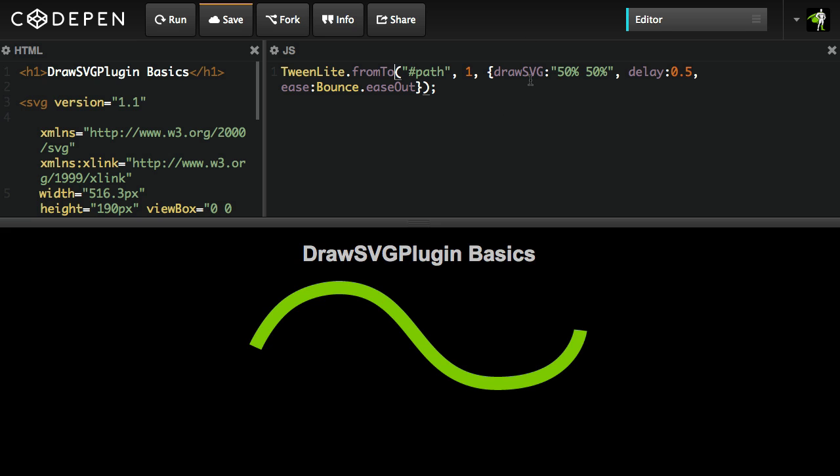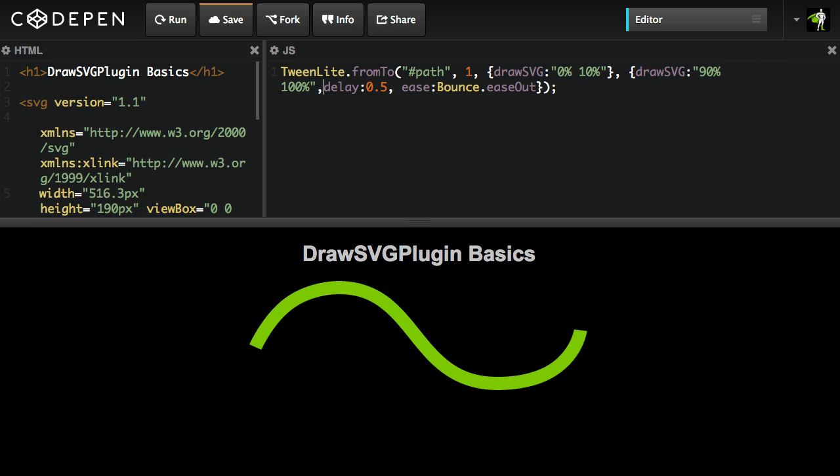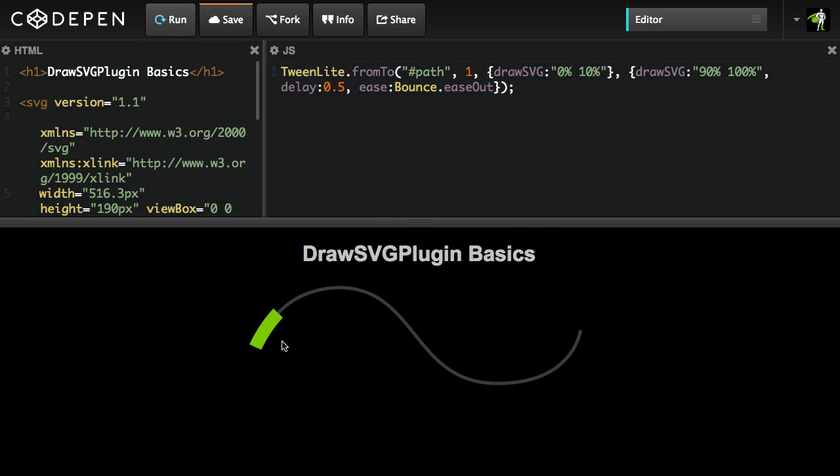And here I'm going to start at a position of, we'll say, 0%, 10%. So these are going to be my FromVars and my ToVars are going to look like this. I'm going to say, and we'll do 90%, 100%. And then check this out. So here we're going to start with a small segment that's 0% to 10%, and we're going to Tween it from 90% to 100%. Going to hit run. And look at that.